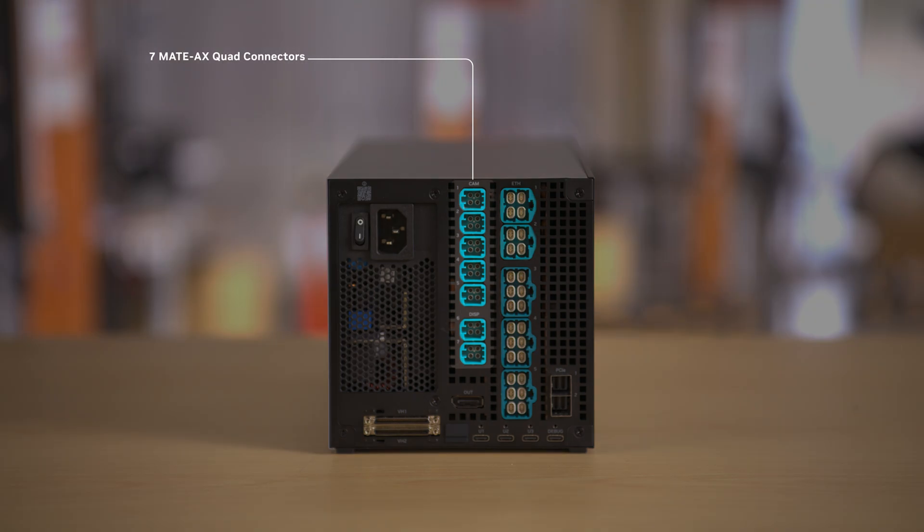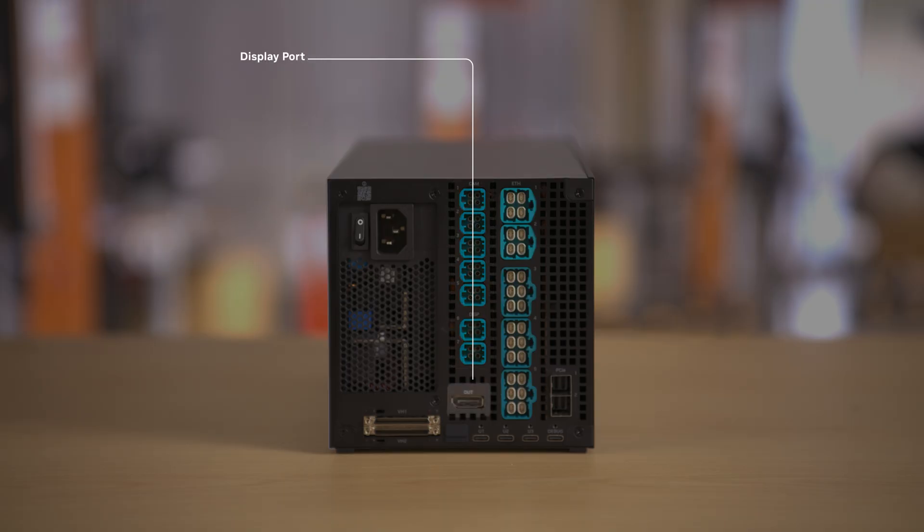The first column is for cameras and displays with seven Mate X quad connectors all clearly numbered so you know which one supports what. There's a full-size display port for monitor out.